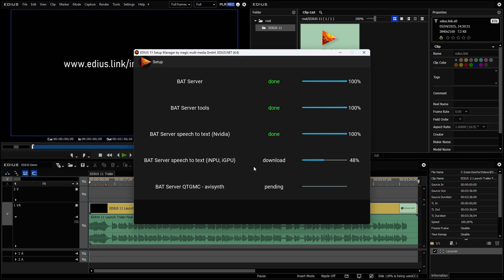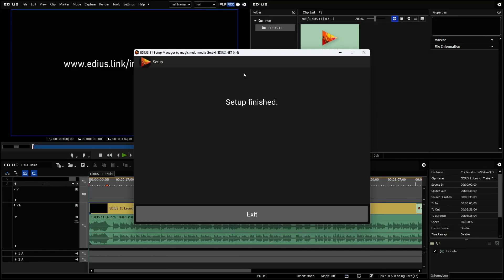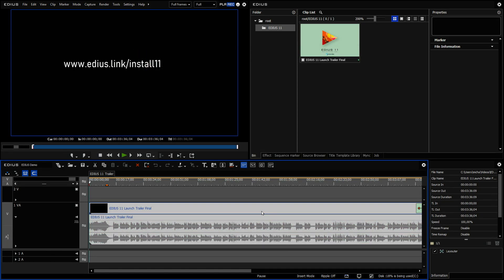So it takes some time for download and installation. But it will just run and it also will run in the background. You see that EDIUS is still running and you can work normally with EDIUS while the installation of the Bud Server is done. In the end, when it's finished, you'll see this screen. So setup is finished and you simply click on exit to exit.